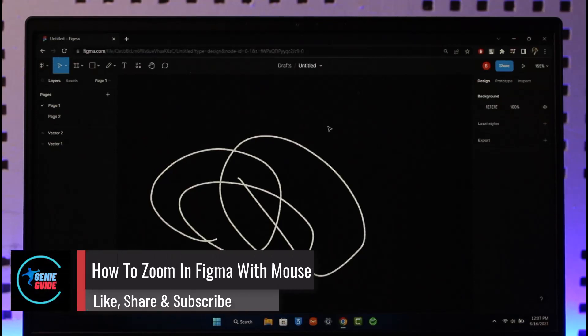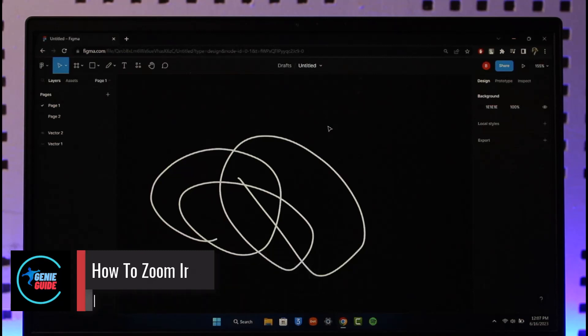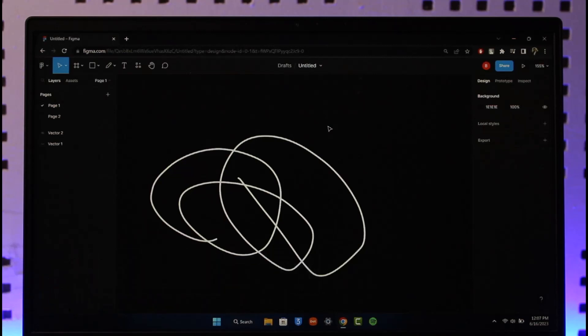How to zoom in Figma with mouse. Hi everyone, welcome back to the channel. In today's video I'll guide you on how you can zoom in Figma with mouse, so make sure to watch the video till the very end.